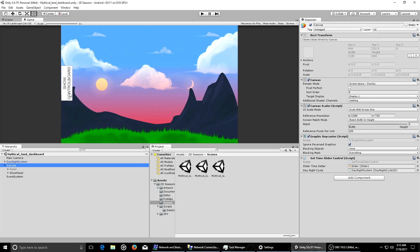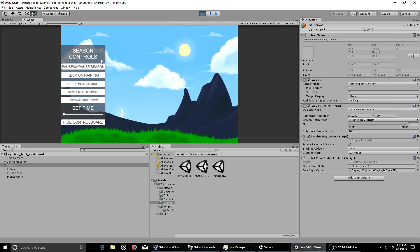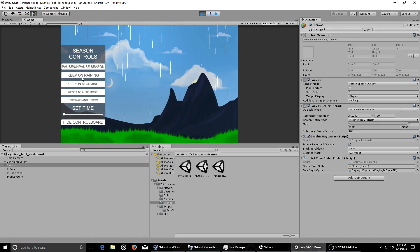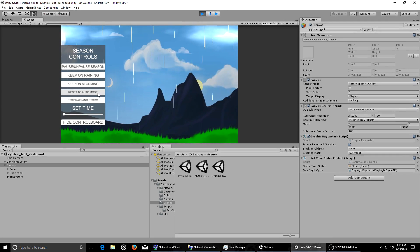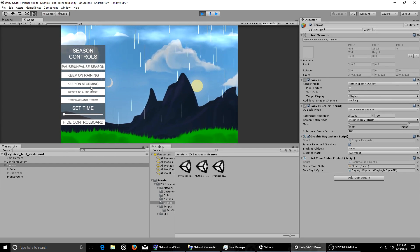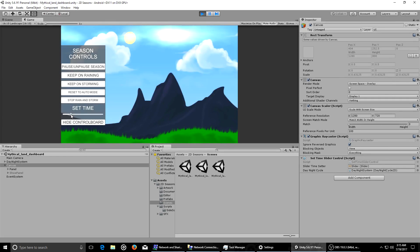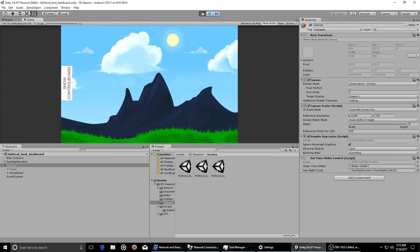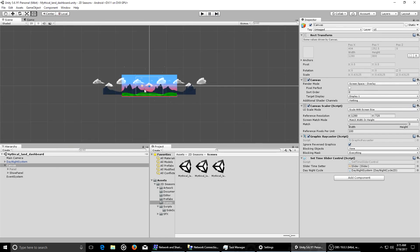Another cool thing I want to show you is if you go into this one right here, you can check the control board. This is an integrated control board that I designed so you can toggle everything in the scene in real time. If I play this, I can toggle pause and pause the cycle, make it keep on raining, keep on storming, set it to auto mode — where it uses its own logic for rainy season and storm season — or set the time to any time I want. It works phenomenally well.